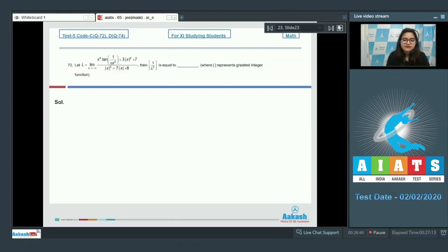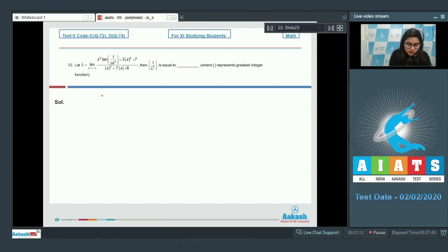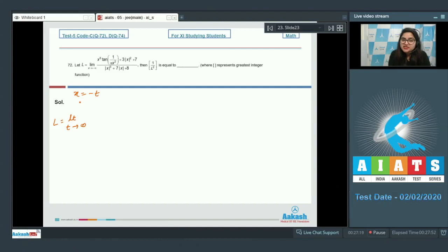Next, question 72. Let l = lim(x→−∞) of the given expression; we need to find the value of gi(1/l²). Substitute x = −t, so as x→−∞, t→+∞, and convert all x to −t.